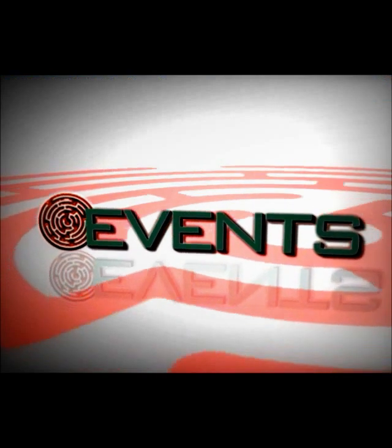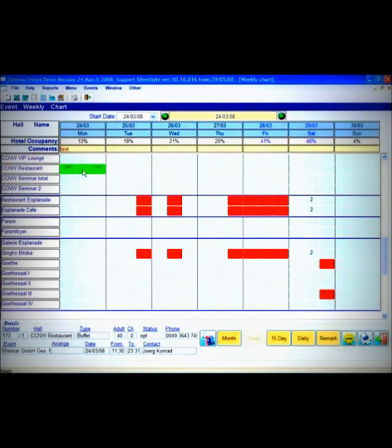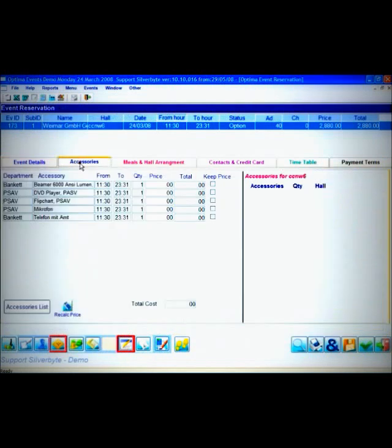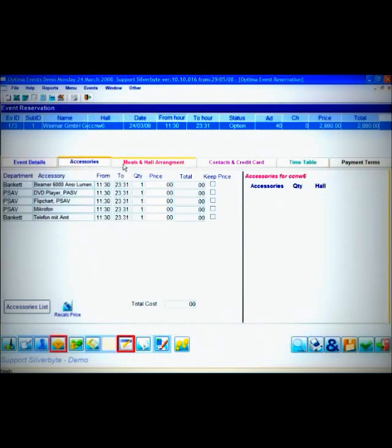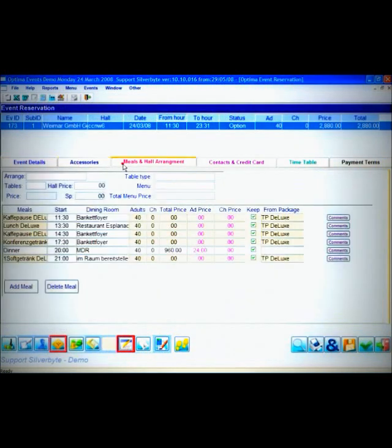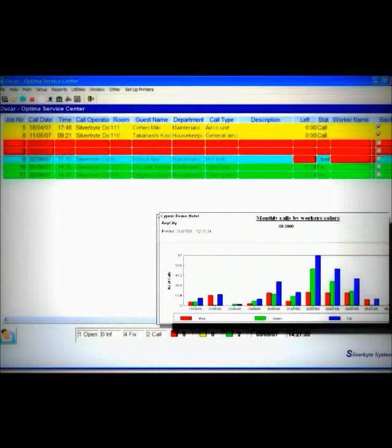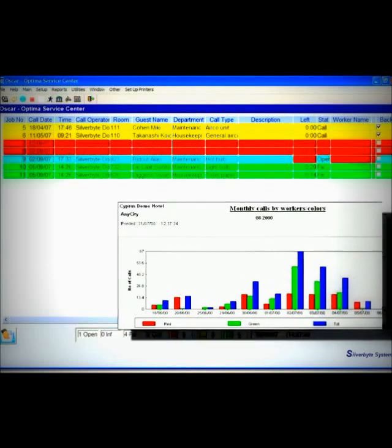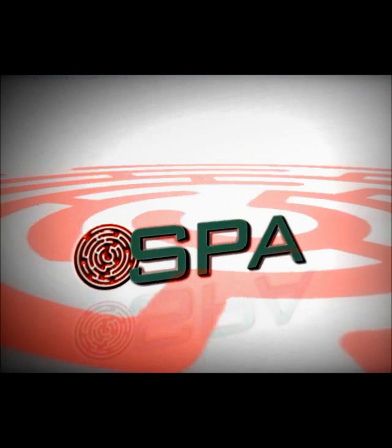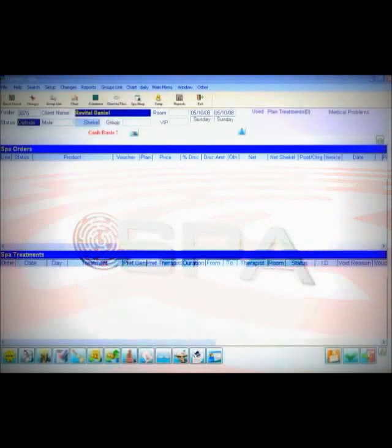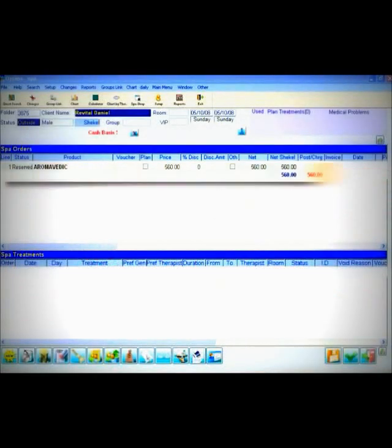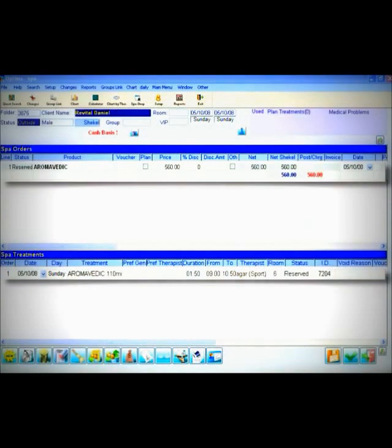Optima Events for managing banqueting and conferences simultaneously with hotel rooms. Optima Oscar for guest service and failure tracking. And Optima Spa for spa managing and scheduling.